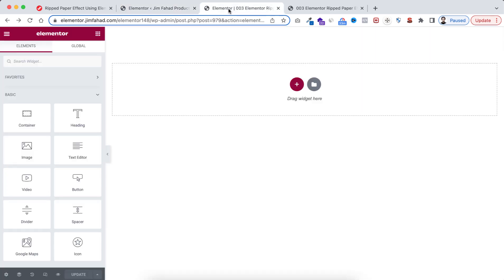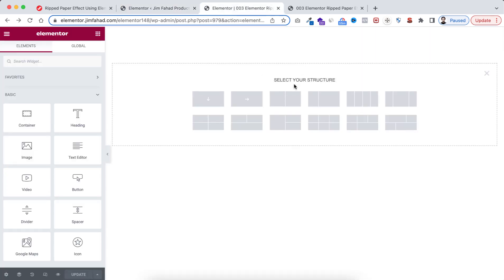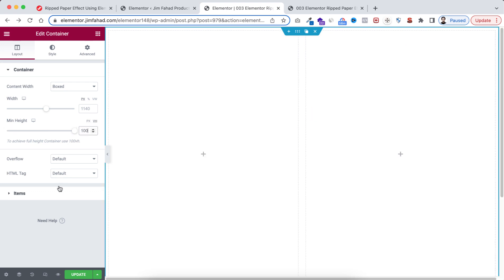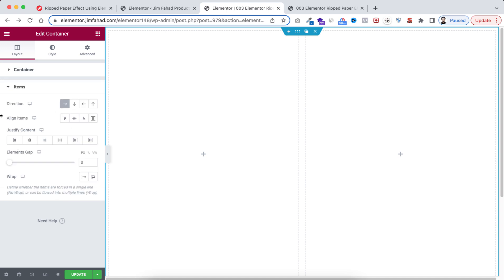Let's take a container by clicking on this plus icon. I will be taking this one. Now let's give it a minimum height. I'm selecting 100 VH. From under Items, let's make Align Items centered and Justify Content to center.